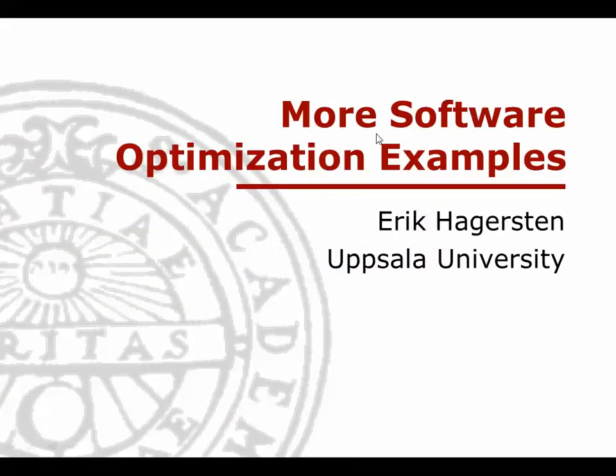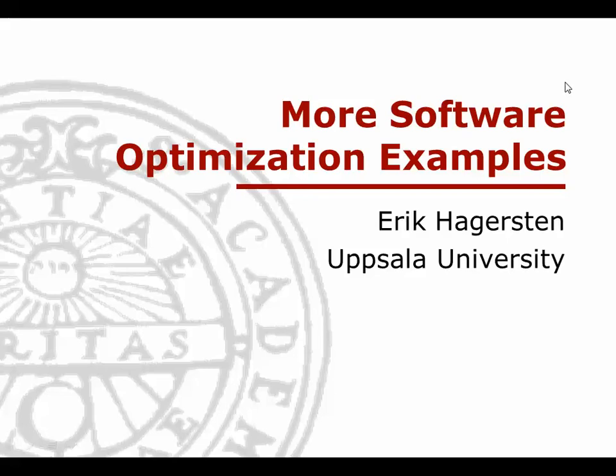Next lecture we'll talk about many different techniques of software optimization to a little less degree of detail.